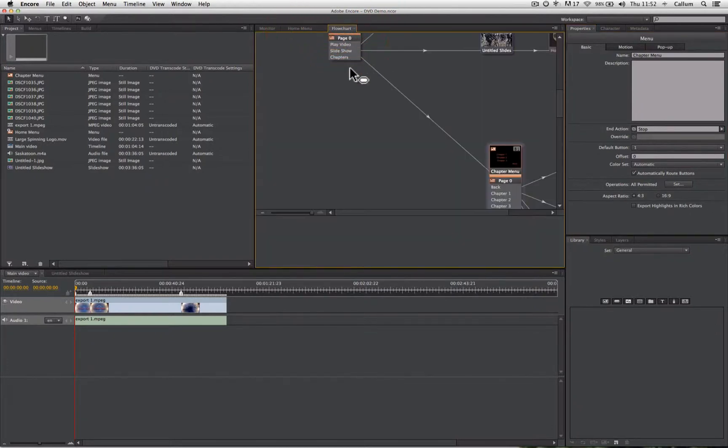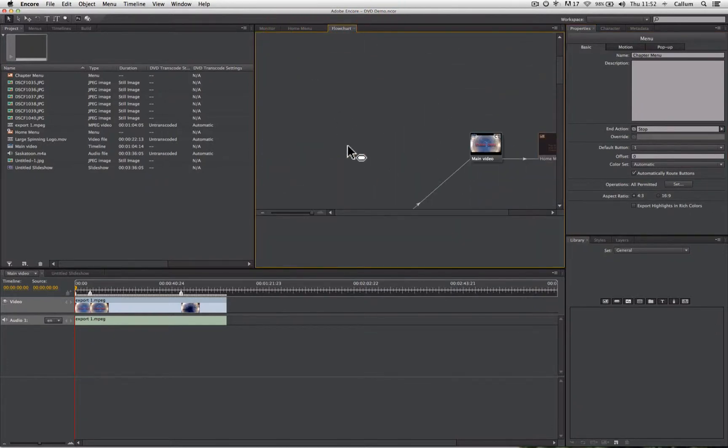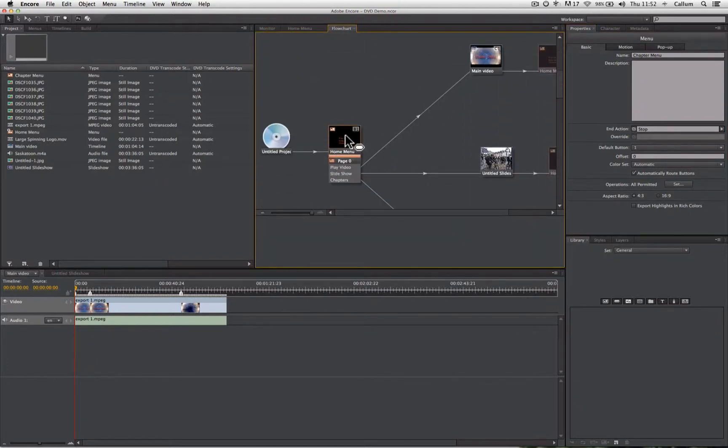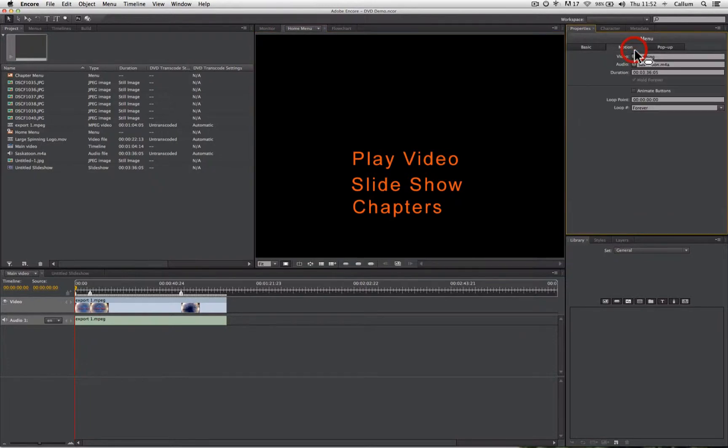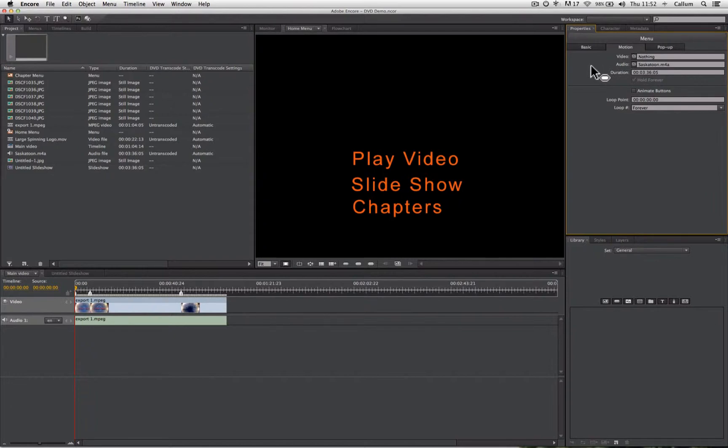Go to your flow chart and select the menu you want to customize. In the properties panel, you'll see there's a motion tab. In there, you'll see video and audio. Now it says video, but all it means is the visual element that will make up the DVD's backdrop.